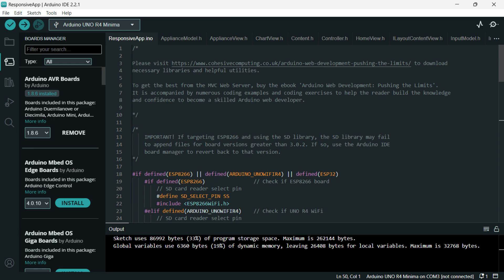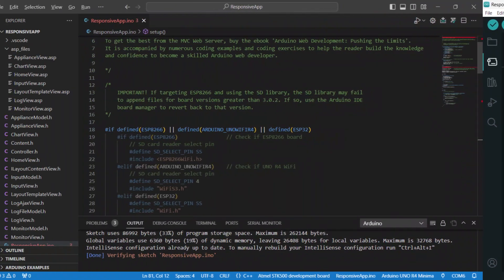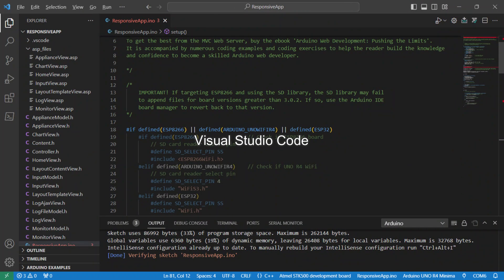The source code will build using the latest Arduino IDE, but I recommend using the freely available Visual Studio Code if you want to take advantage of Arduino server pages. Watch until the end of the presentation to find out more.